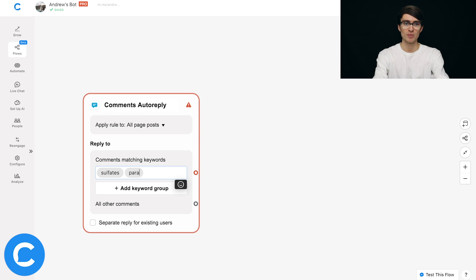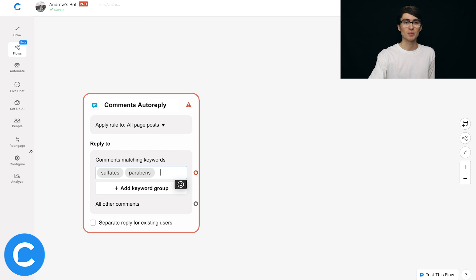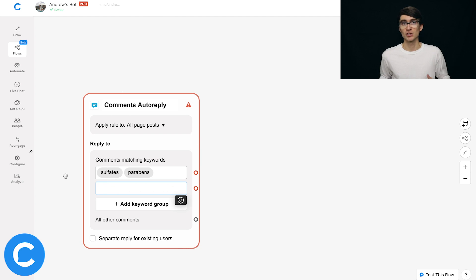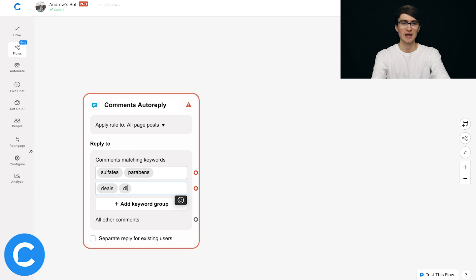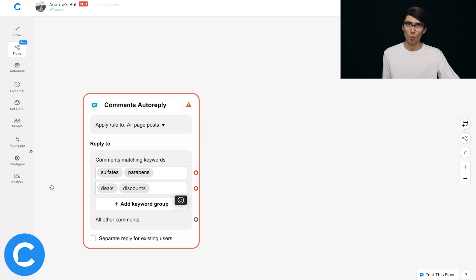For the first keyword group, prospective customers might want to know if there are toxic chemicals or harmful ingredients in our products, so we'll type in 'sulfates' and 'parabens.' Then for a second question, maybe they're asking about deals or discounts, so we'll type in 'deals' and 'discounts.' As a best practice, it's very important to use single words or short phrases — keep it succinct. You don't want anything super long-form because Chatfuel won't be able to pick up the user's actual intention.